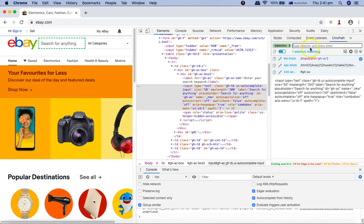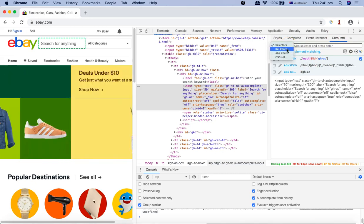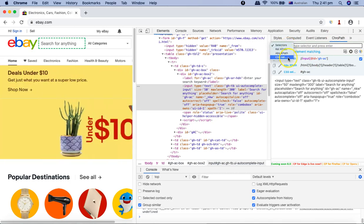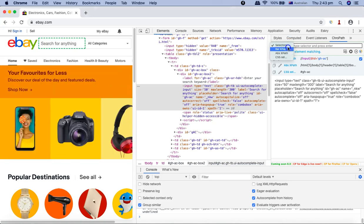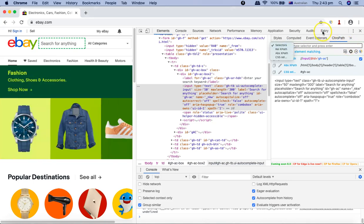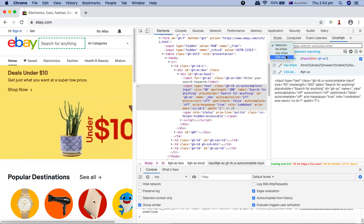You'll see ChroPath is available here. If I click on ChroPath, it will open the console for ChroPath where you can select the relative XPath, absolute XPath, and CSS selector.